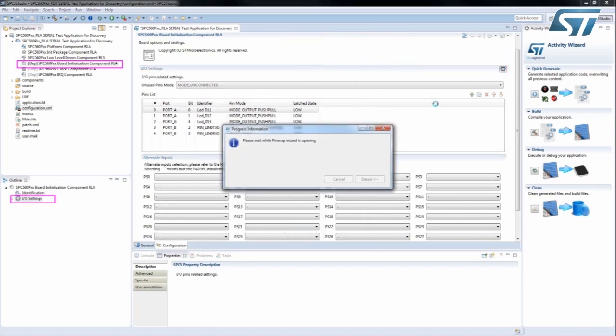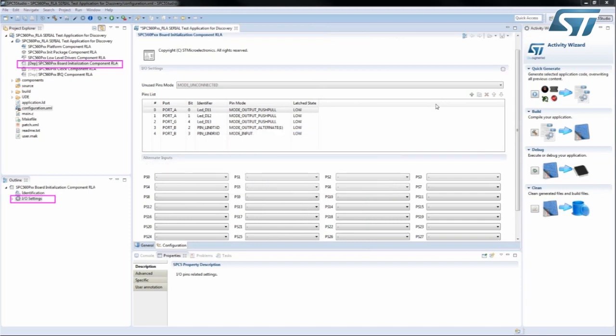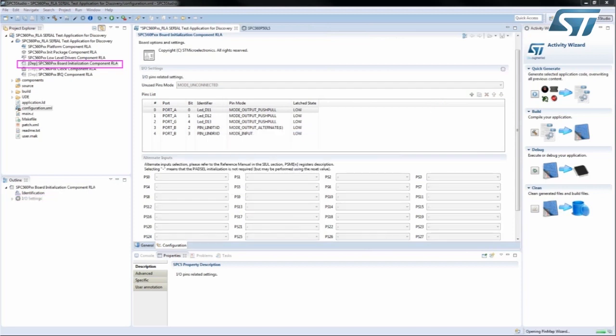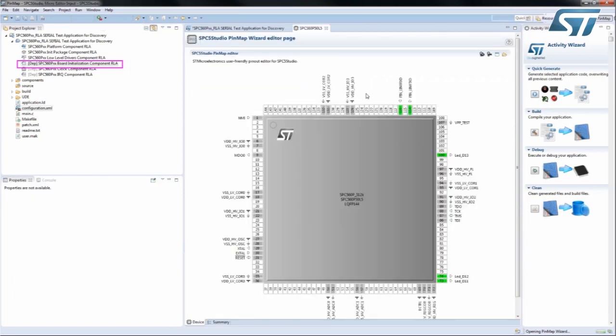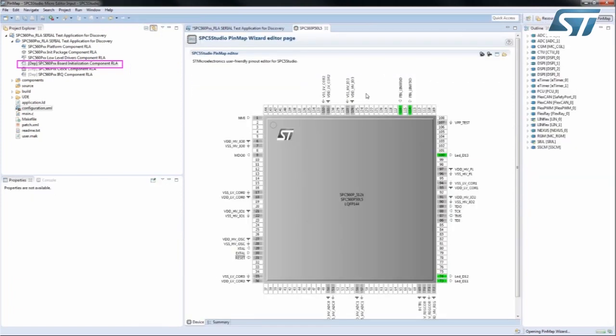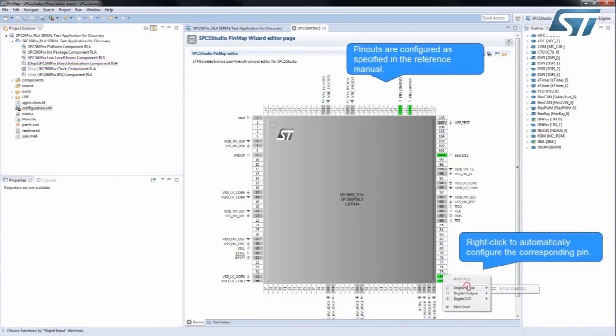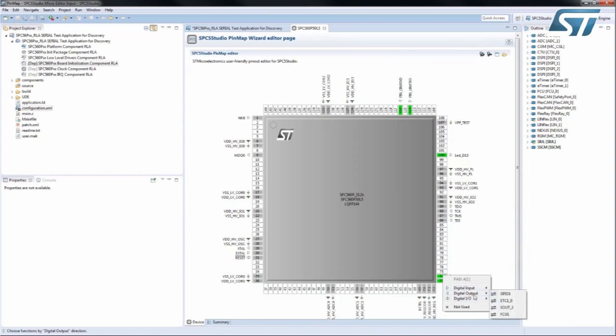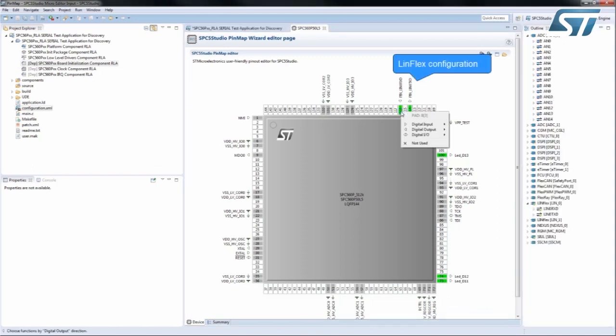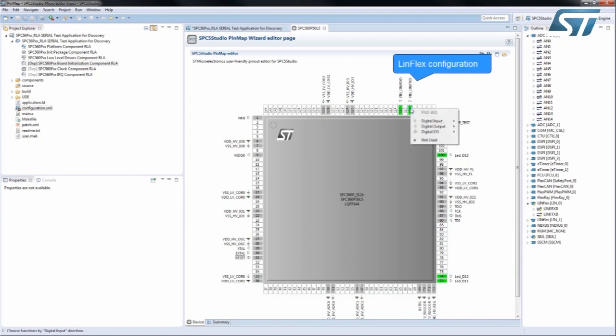SPC5 Studio 5.0 is equipped with a Visual Pin Map Wizard that makes it easy to configure pins as specified in the Reference Manual. Pins are configured by setting the pin behavior with a simple right-click on the mouse. This can be done, for example, to configure the LinFlex settings. Don't forget to save before exiting.